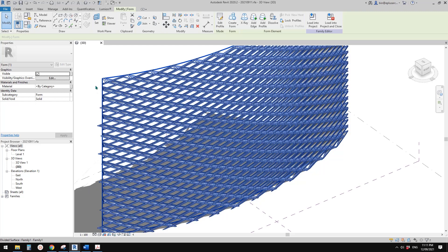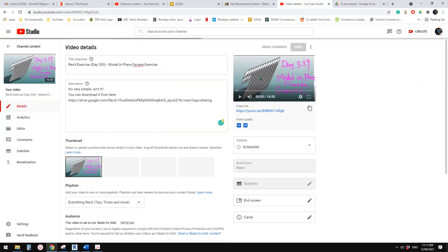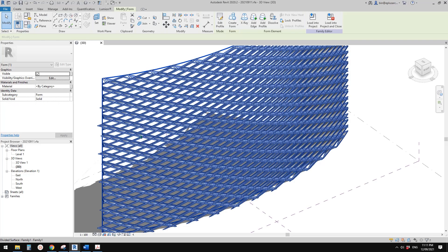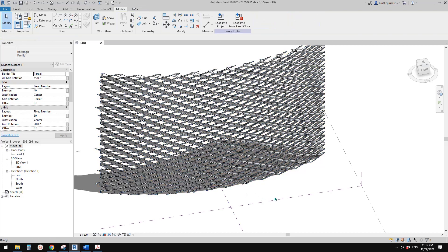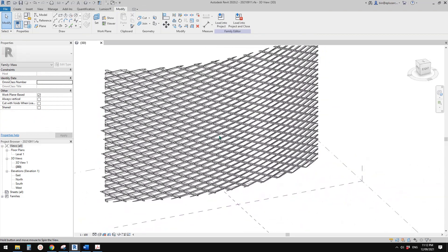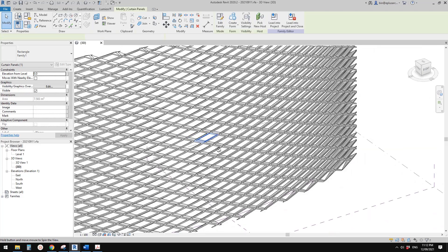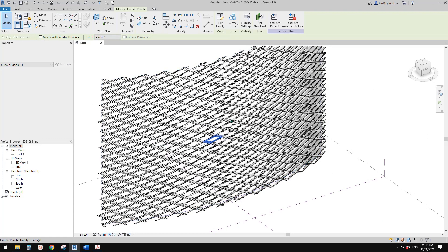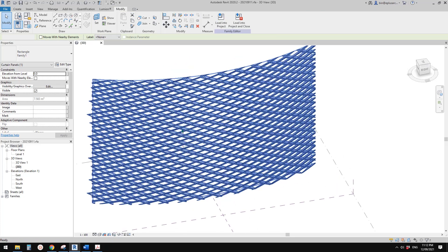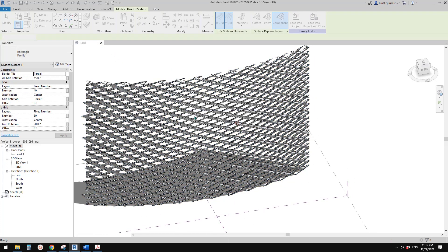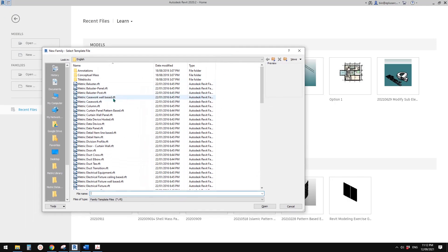Good day guys. So yesterday we did a previous one, so today we are going to model another one. This time we're going to model a pattern-based family, so it's not just one single family. It's going to be pattern-based, which you can place onto different surfaces — even curved ones. So let's do it. First let's create a new family — it will be a pattern-based family.